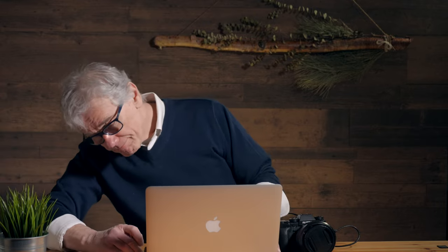So, remove the SD card from the camera and put it into my card reader. There it is — Untitled. Some cameras label the card. Why doesn't Fujifilm?